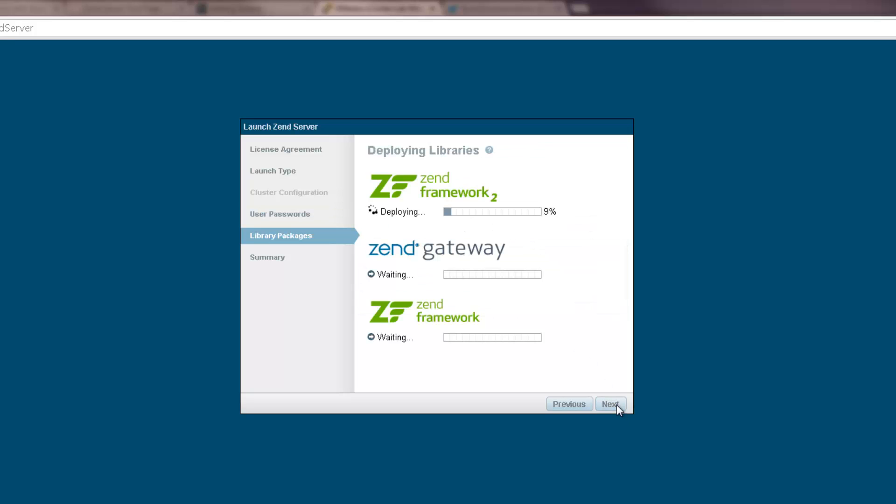Clicking Next, Zend Server installs the built-in PHP libraries, Zend Framework 1, Zend Framework 2, and the Zend Gateway library.